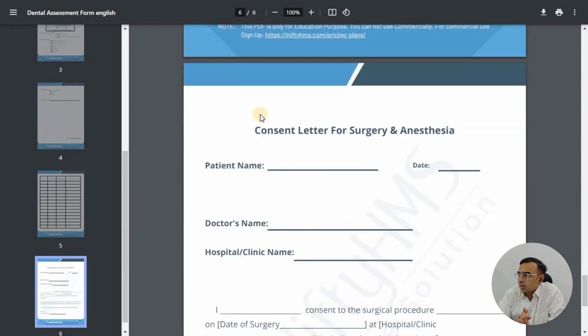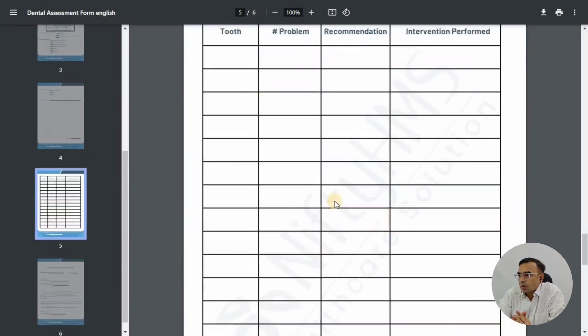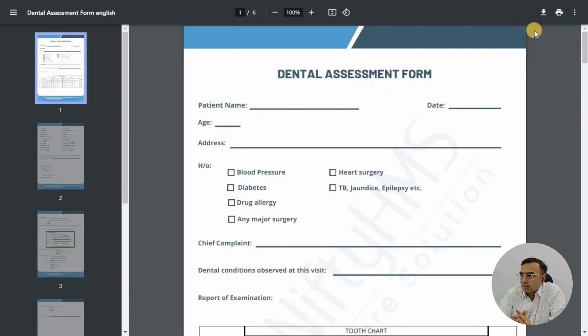This is the free dental assessment form where you can enter all the patient data. You can download it from the top. It includes a dental chart and everything you need to assess your dental patient. It also has a consent form for operations or surgery. This is a very useful form for your day-to-day dental practice, and you can always use it for free. For commercial use, you may want to use Nifty HMS software. Thank you for watching.